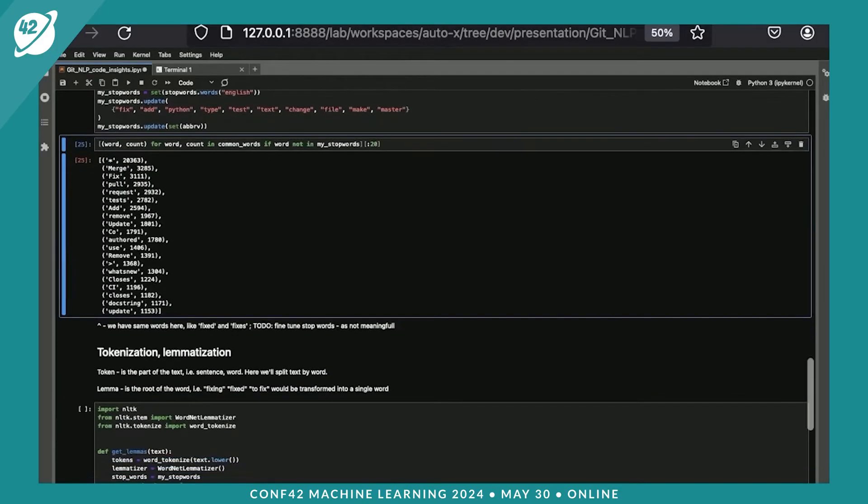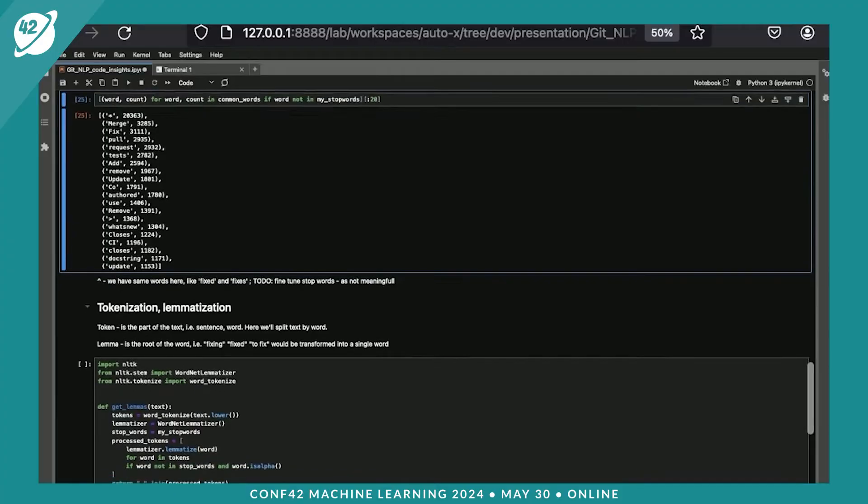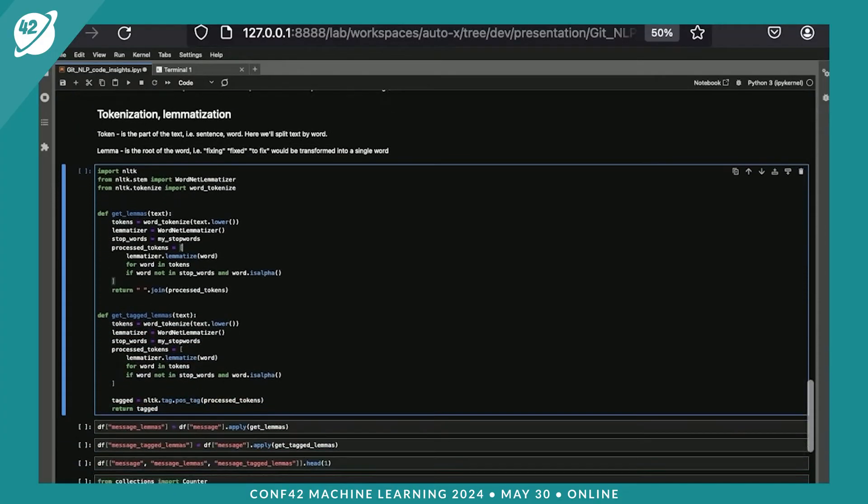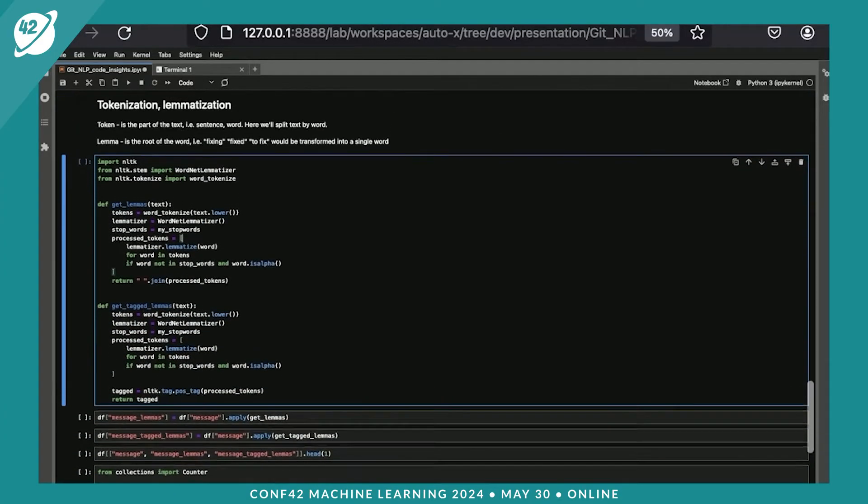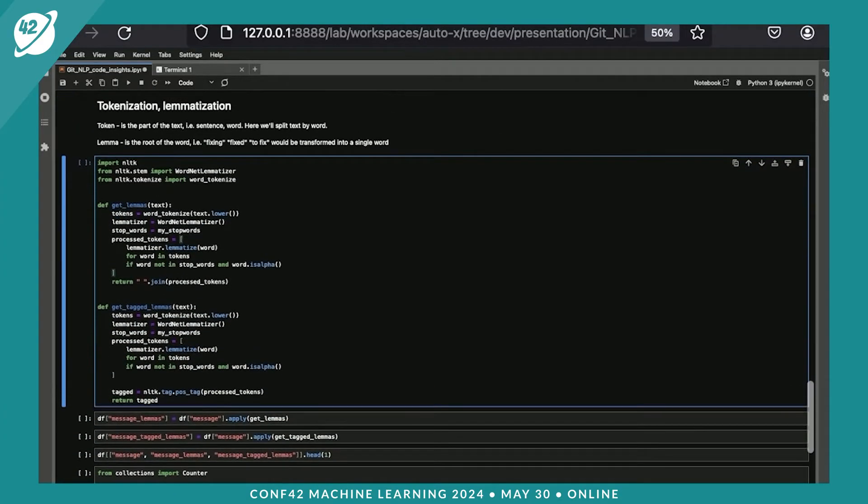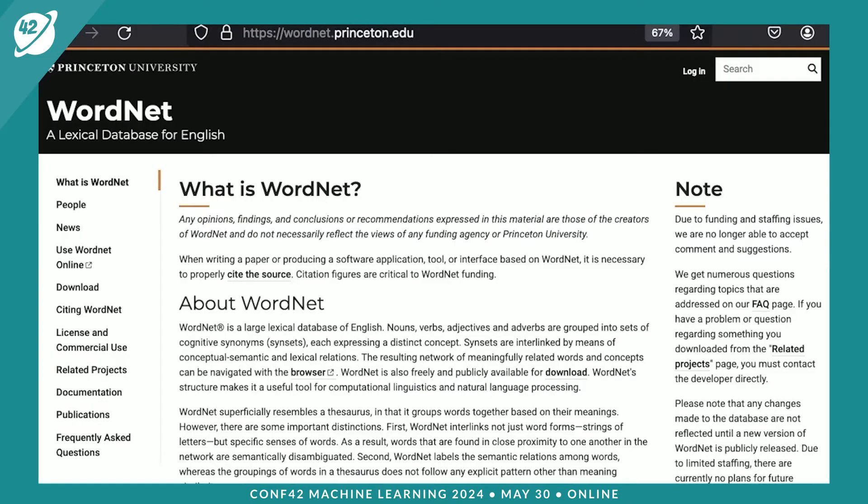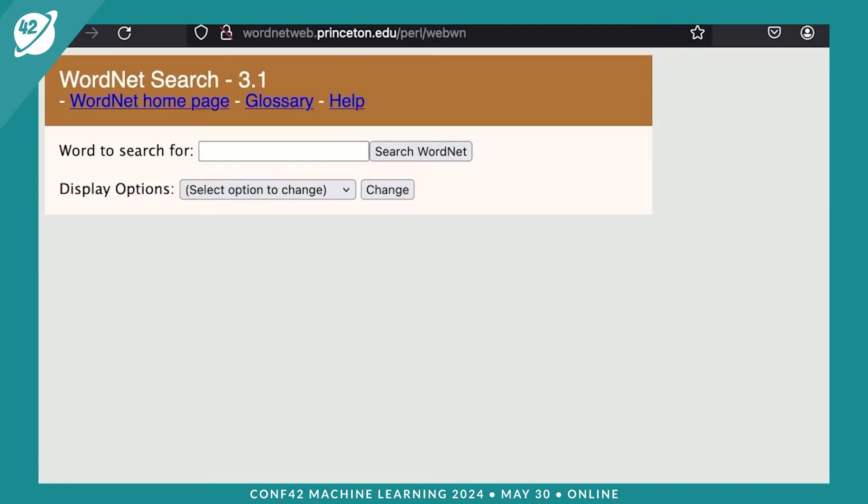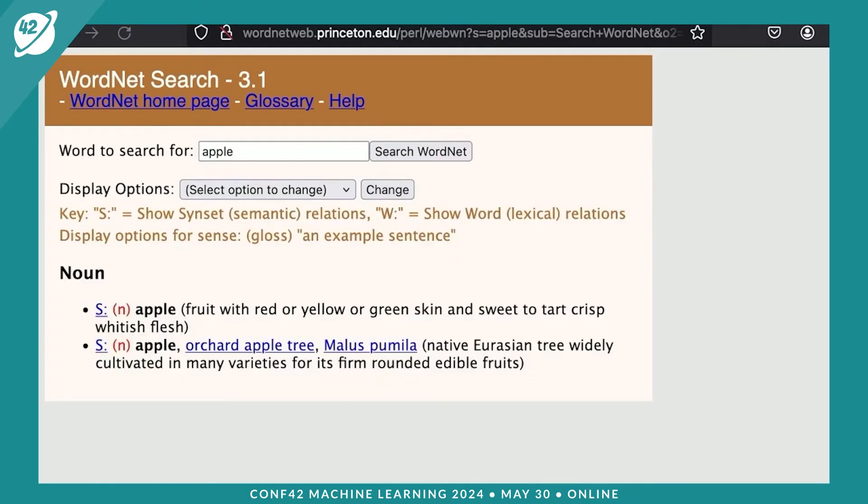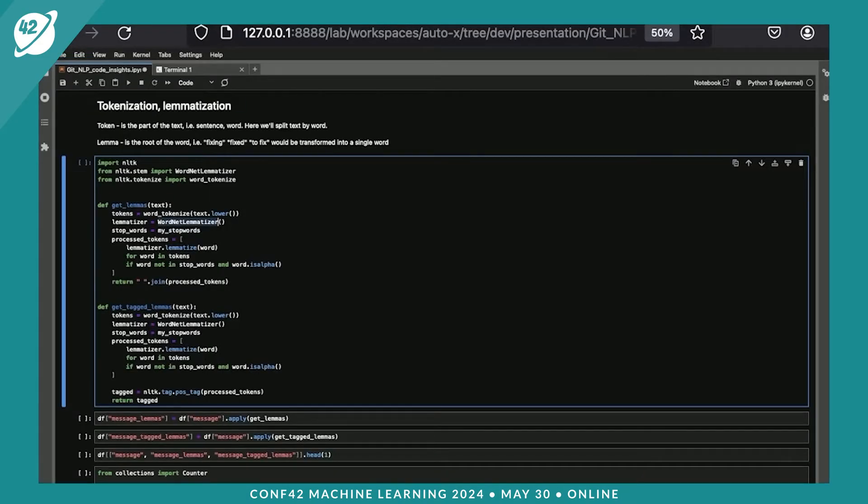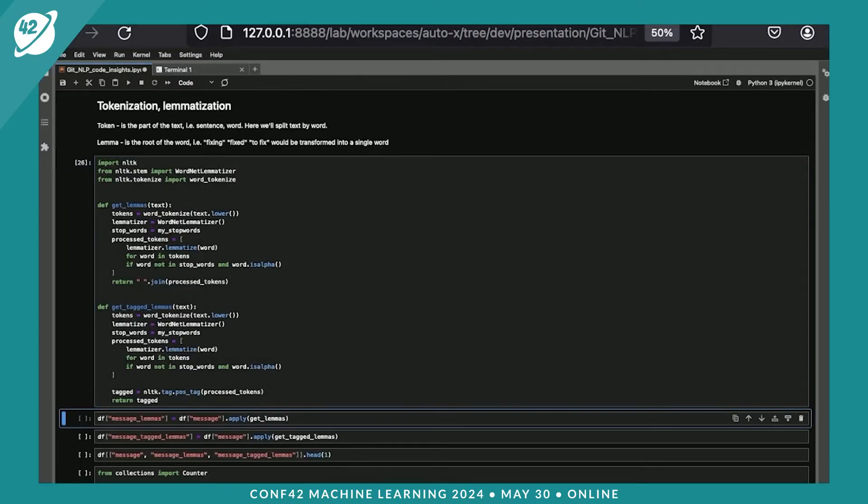Okay, let's start with tokenization and lemmatization. This concept basically standardizes the form of the message. NLTK library has a built-in WordNet lemmatizer. You can look at the lexical database from Princeton University. You can search for some words, and that would give you the part of speech and the explanation of the word. It's a dictionary.